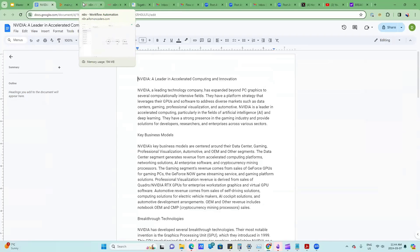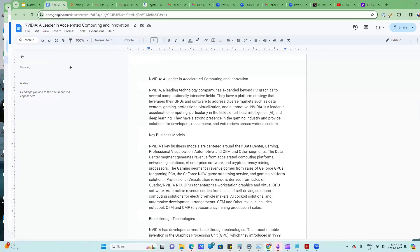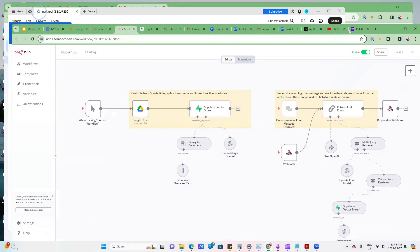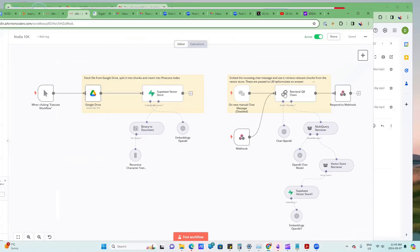Let me show you my N8N workflow. This workflow is not very complicated, actually quite simple. There's an upserting part here where you chunk the data and put it, in this case I'm using a Supabase vector store. I know Oleg was showing the in-memory one, so this one will persist.